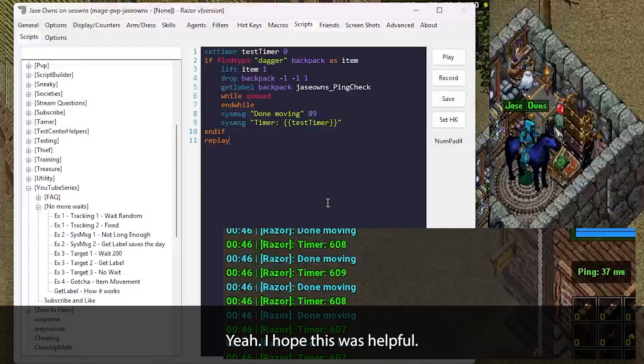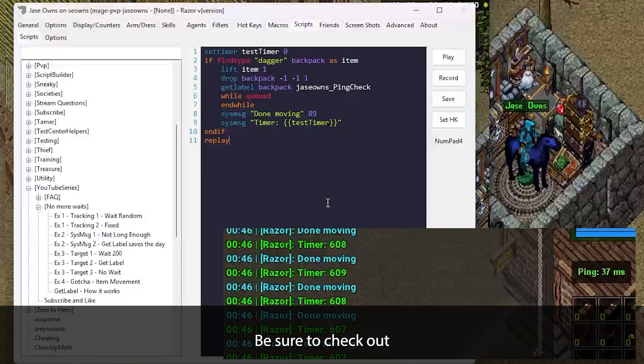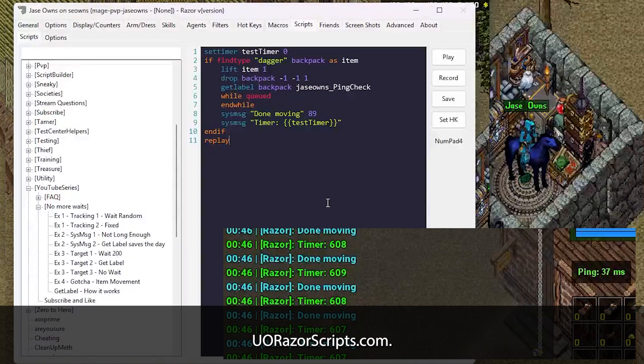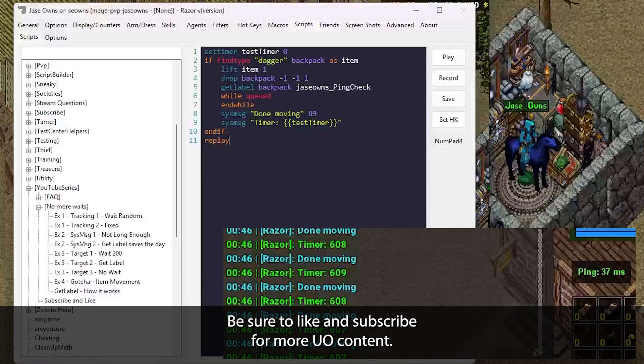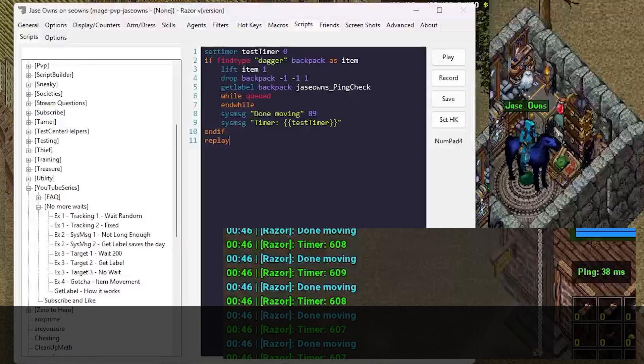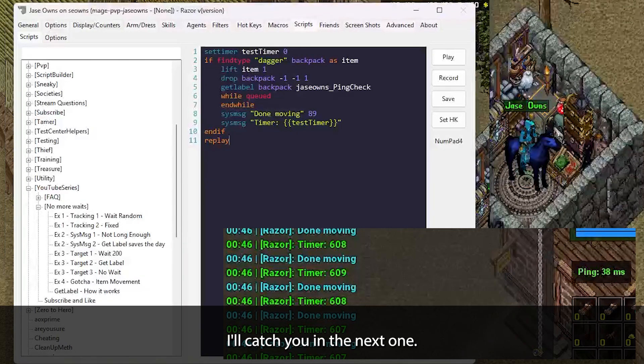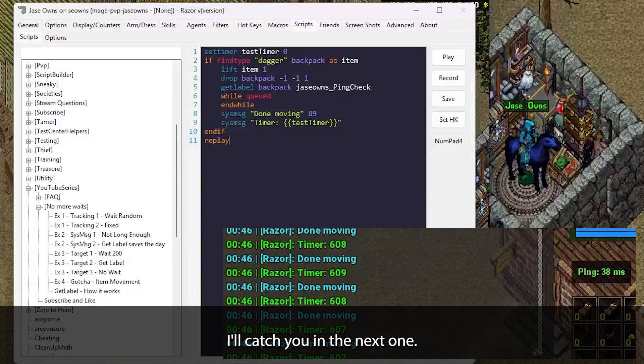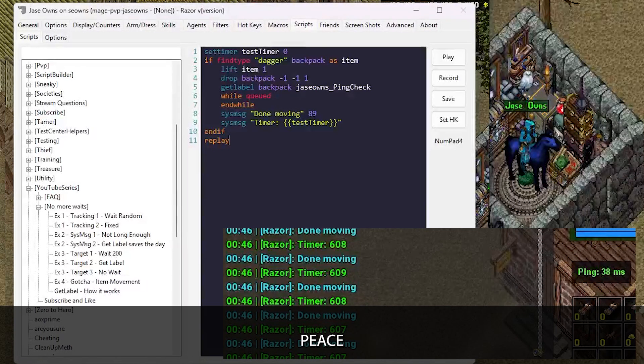Anyway, I hope this was helpful. Be sure to check out uorazorscripts.com. Be sure to like, follow, and subscribe for more UO content. I'll catch you in the next one. Peace.